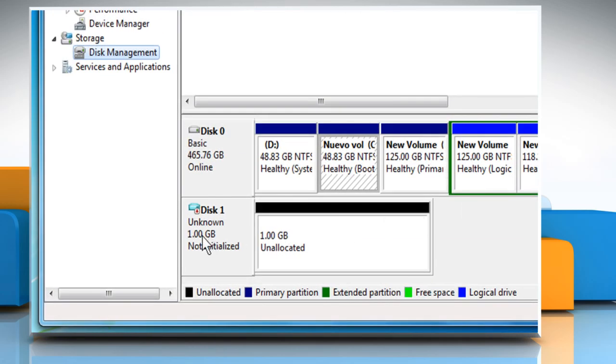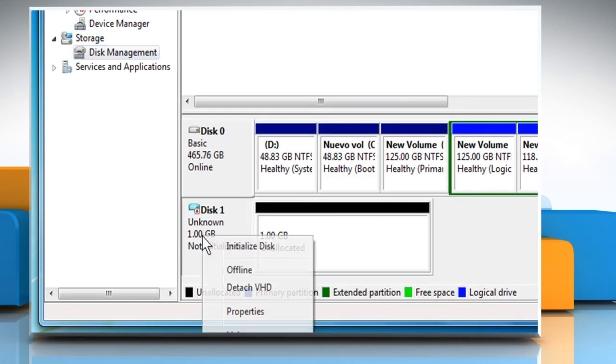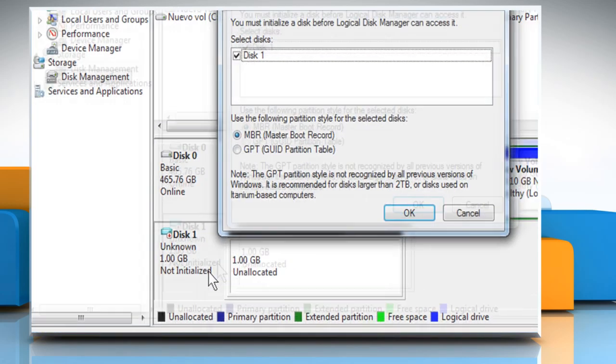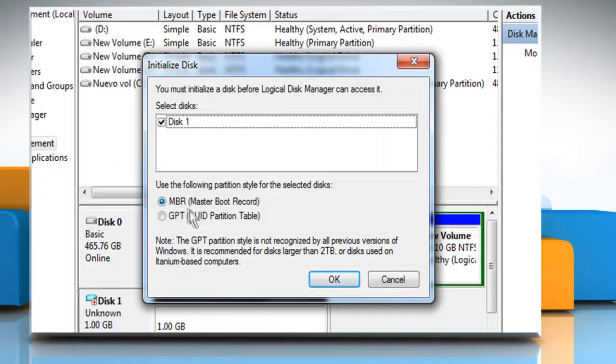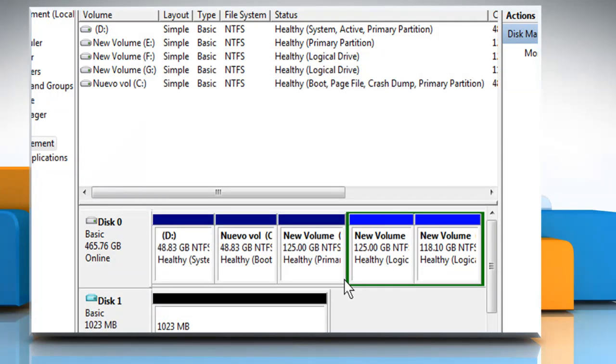To initialize the disk, right-click on the appropriate disk and select Initialize Disk. Confirm the disk, select the style you want and then click OK.